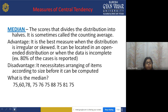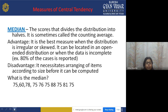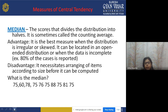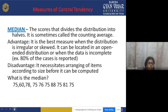To calculate the median from the scores 75, 60, 78, 75, 76, 75, 88, 75, 81, and 75, you must first arrange them in ascending order: 60, 75, 75, 75, 75, 75, 76, 78, 81, 88. The median — the score that divides the distribution into two equal halves — will be 75, as it places some items on one side and the remaining items on the other side.